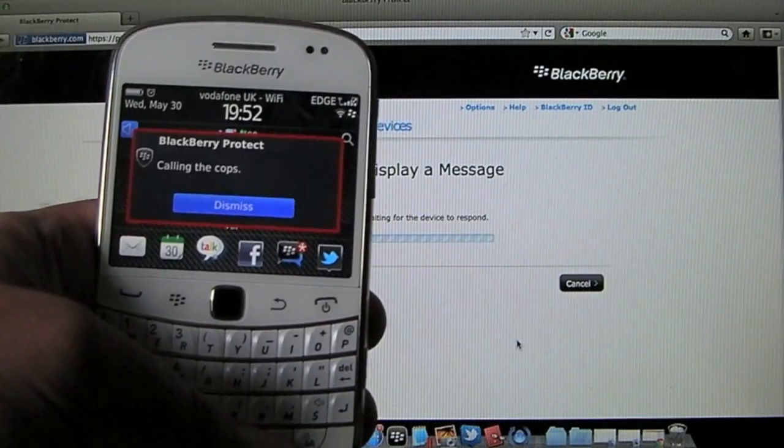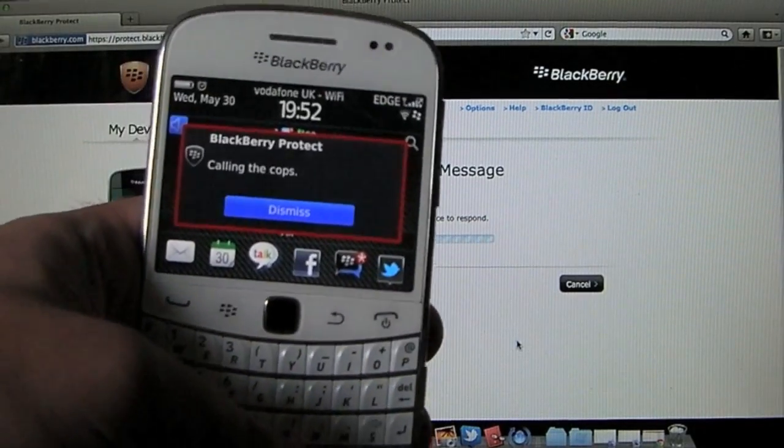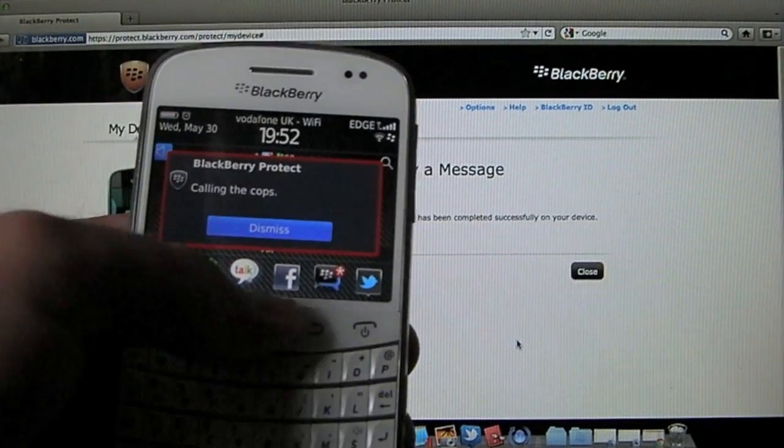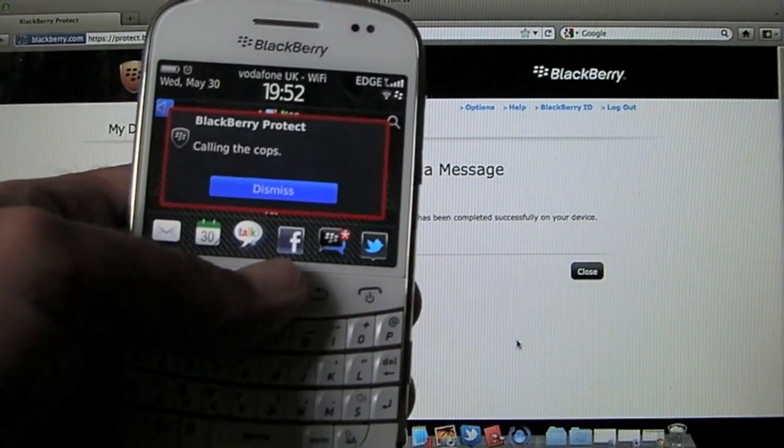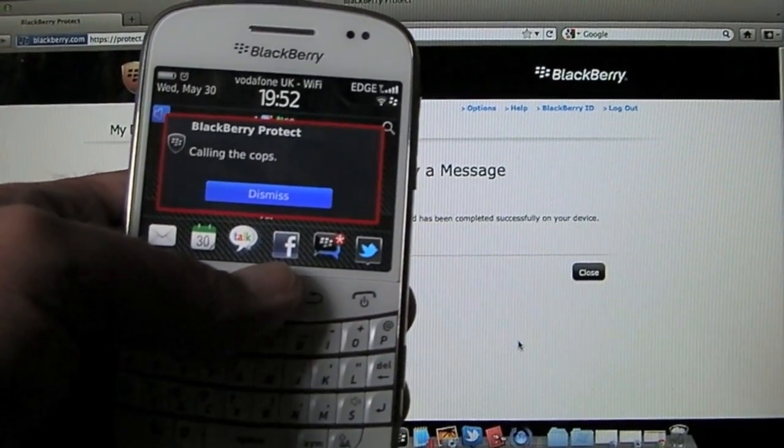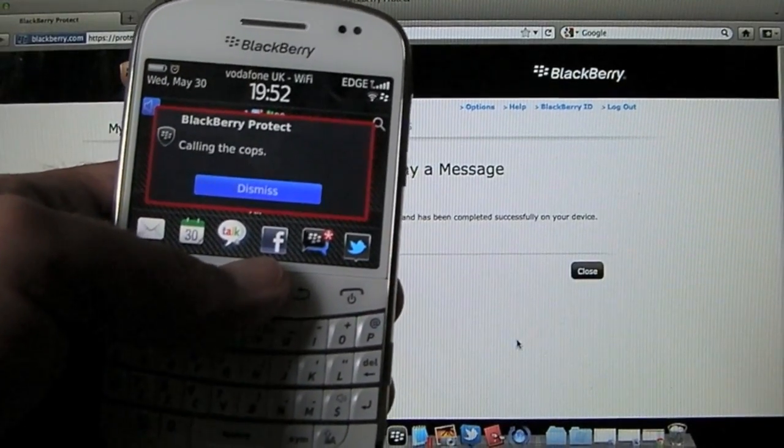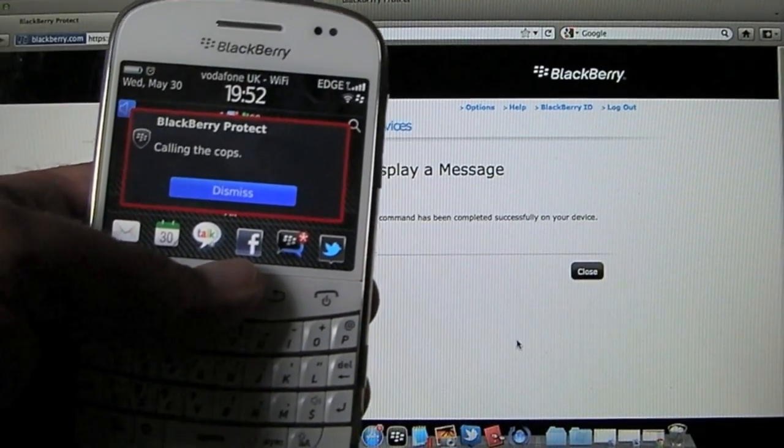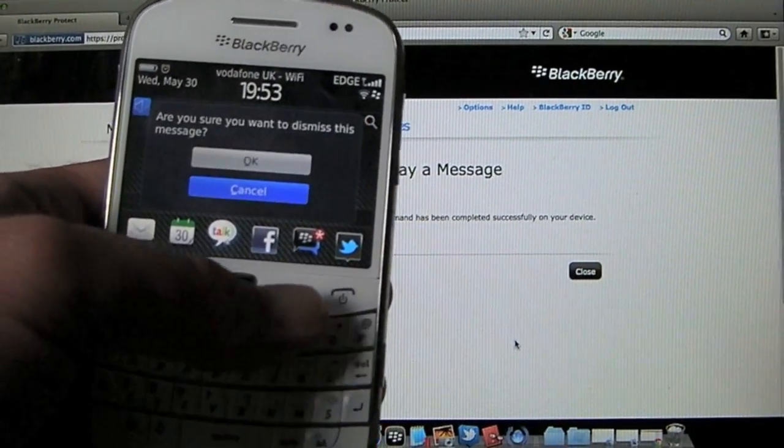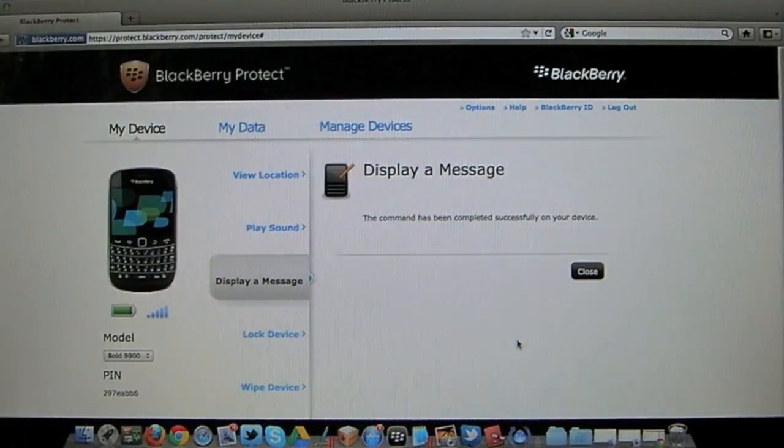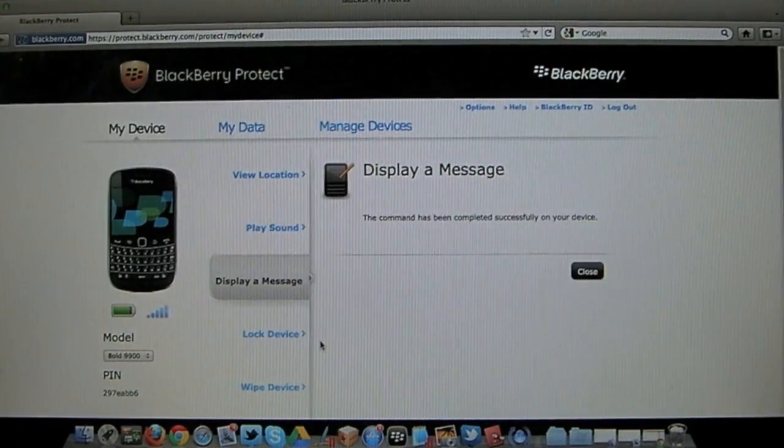But obviously if you do lose it, there you go, maybe the message you want to send is please call me and you put an alternative phone number or something like that. Or supply an email address. So hopefully the nice person that finds it can email you and give you a BlackBerry back.